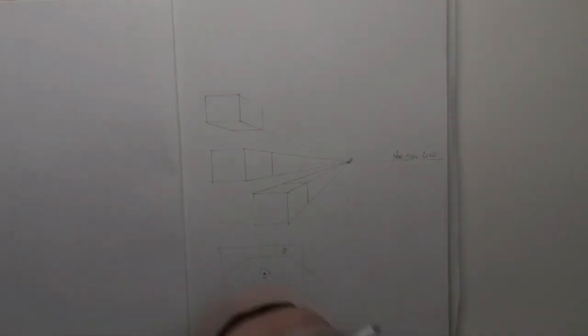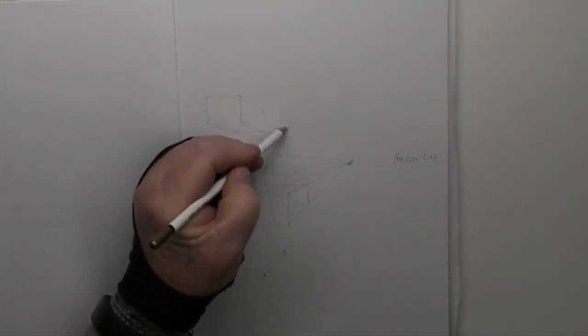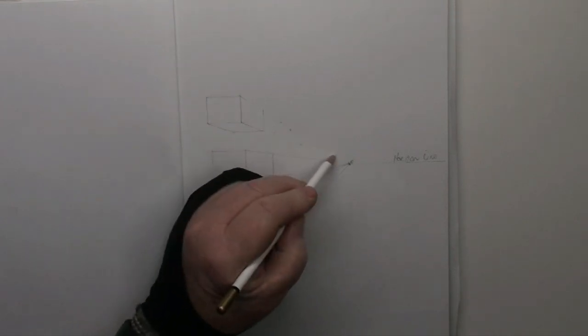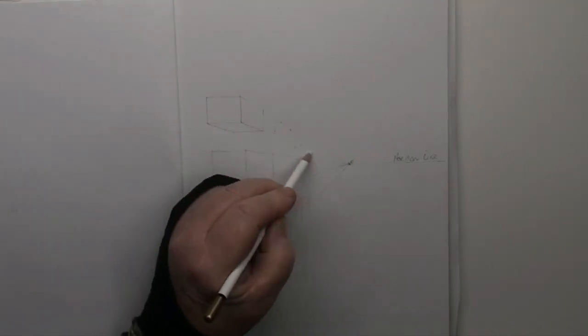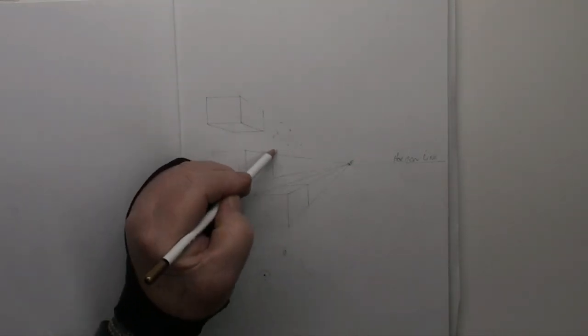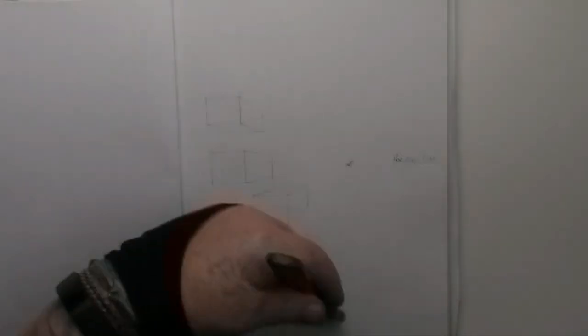Okay, now we'll rub out the lines. So we've got three floating, three-dimensional boxes. Brush away the crumbs.